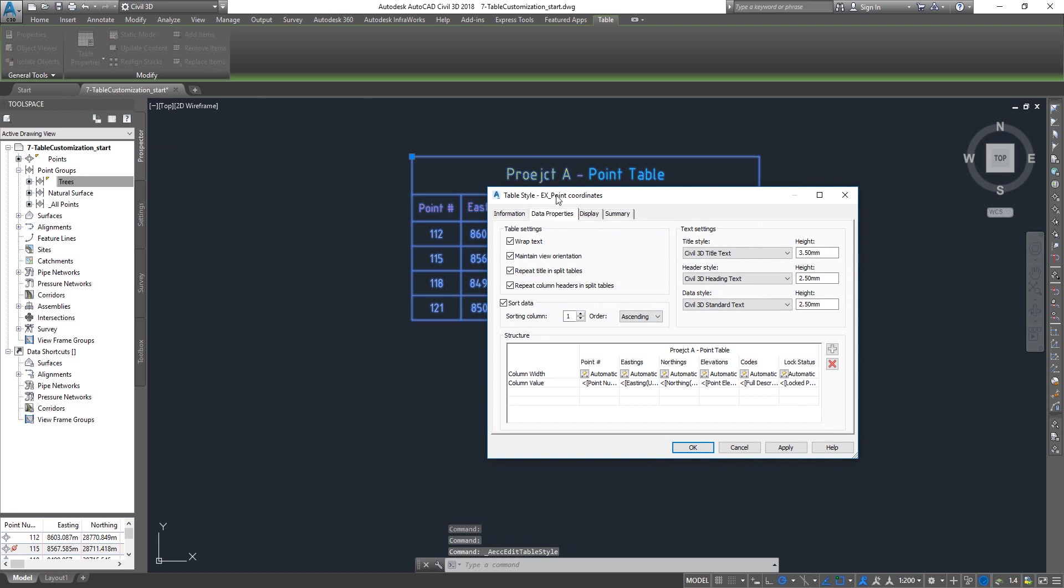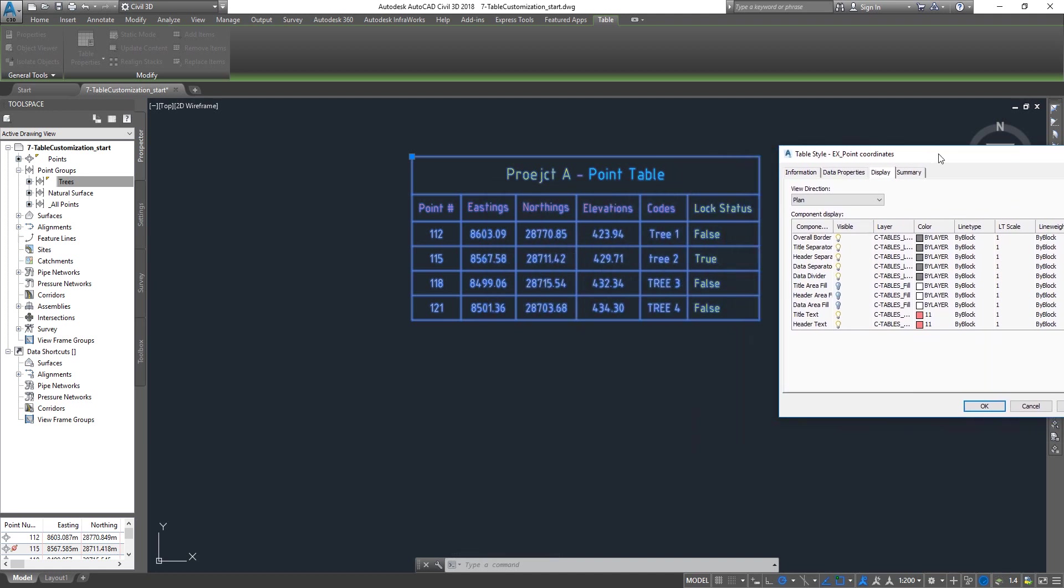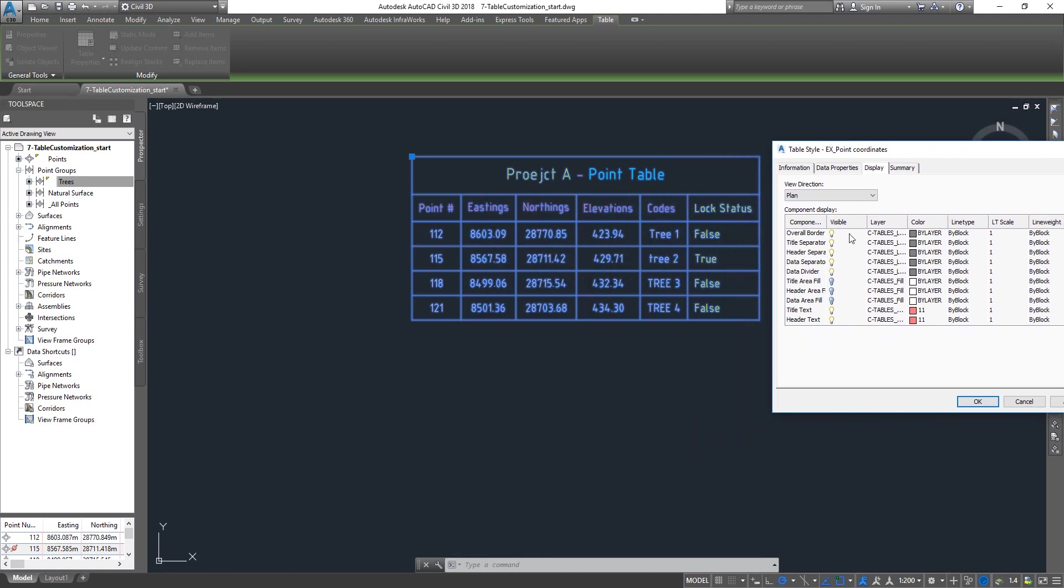It will directly take to that particular style. You can go to display tab and now you can see all these objects are basically controlling the color of the table like the border, the title separator, header, and all this information.